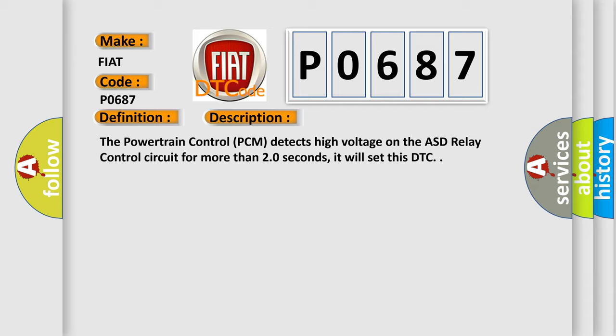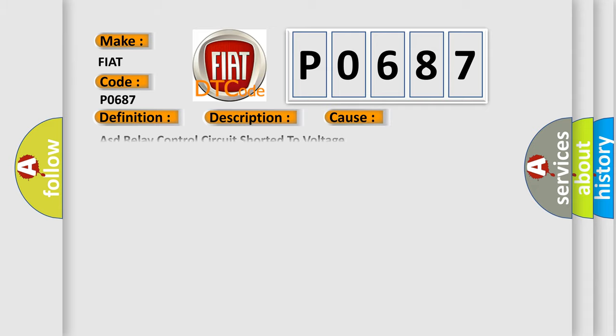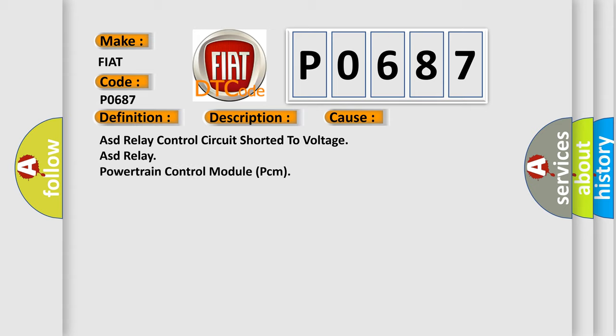This diagnostic error occurs most often in these cases: ASD relay control circuit shorted to voltage, ASD relay, or Powertrain Control Module (PCM).